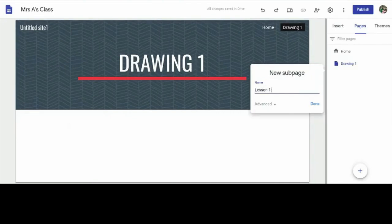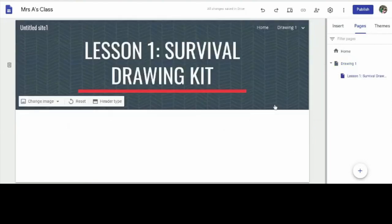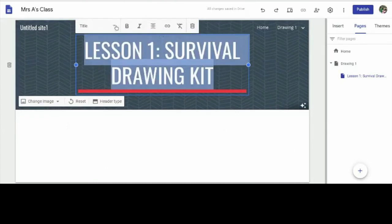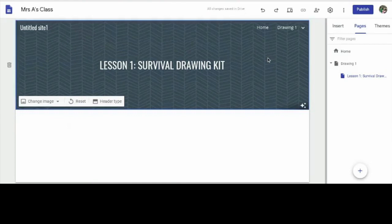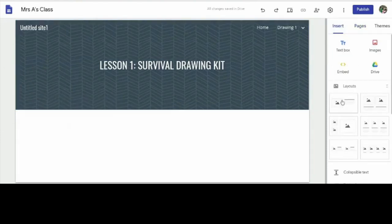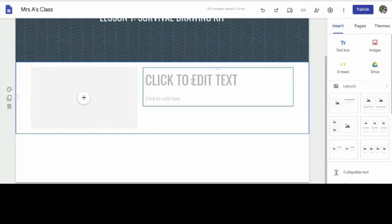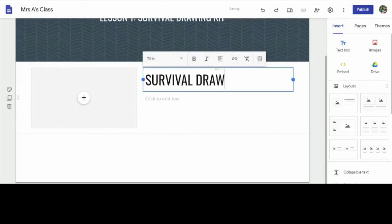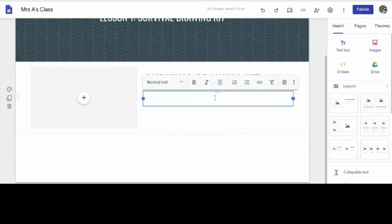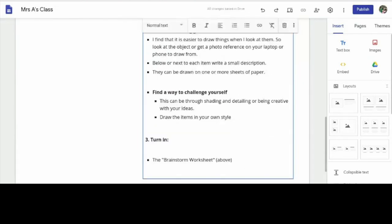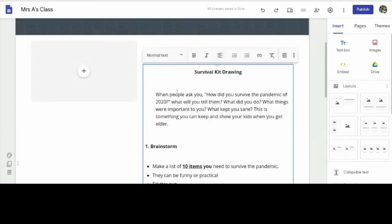I'm going to say Lesson One — and this is going to be the Survival Drawing Kit. I don't really like this font so I'm going to double-click, go to Heading — that's a little bit easier to read. Now the first thing I want to do is add a little introduction to the assignment. I'm going to go back to the Insert button, click on the text box. I'm going to put down Survival Drawing Kit. I've already copied my lesson content — the things I want my kids to do in order — and I'm just going to paste that on here.